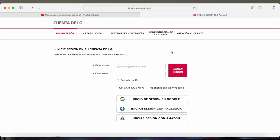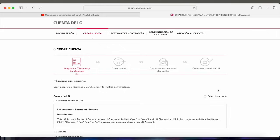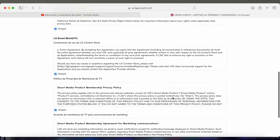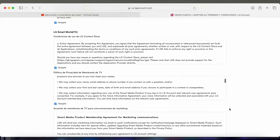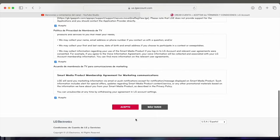Once you're already on the webpage, what we have to do is create an LG account. So we click here where it says create account. In the following step, we're going to have to accept LG's terms and conditions, so we click here above where it says select all, scroll down to the bottom and click on accept.